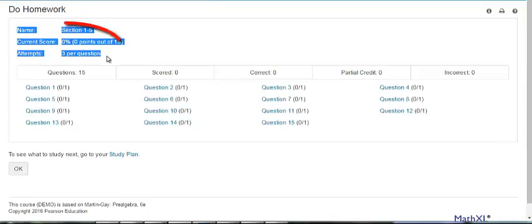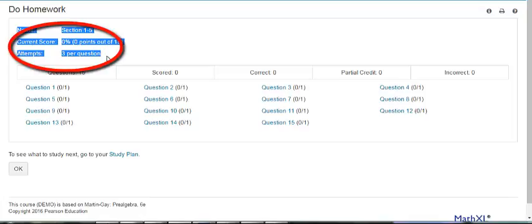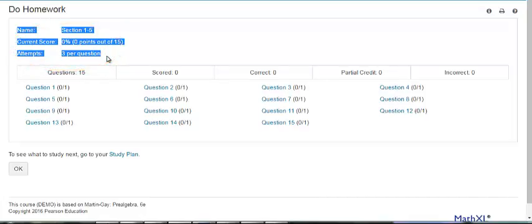When you limit the number of attempts, students will see a message about the number of attempts available per question before and after they work on the assignment. They will also see a warning before their last attempt at a question.